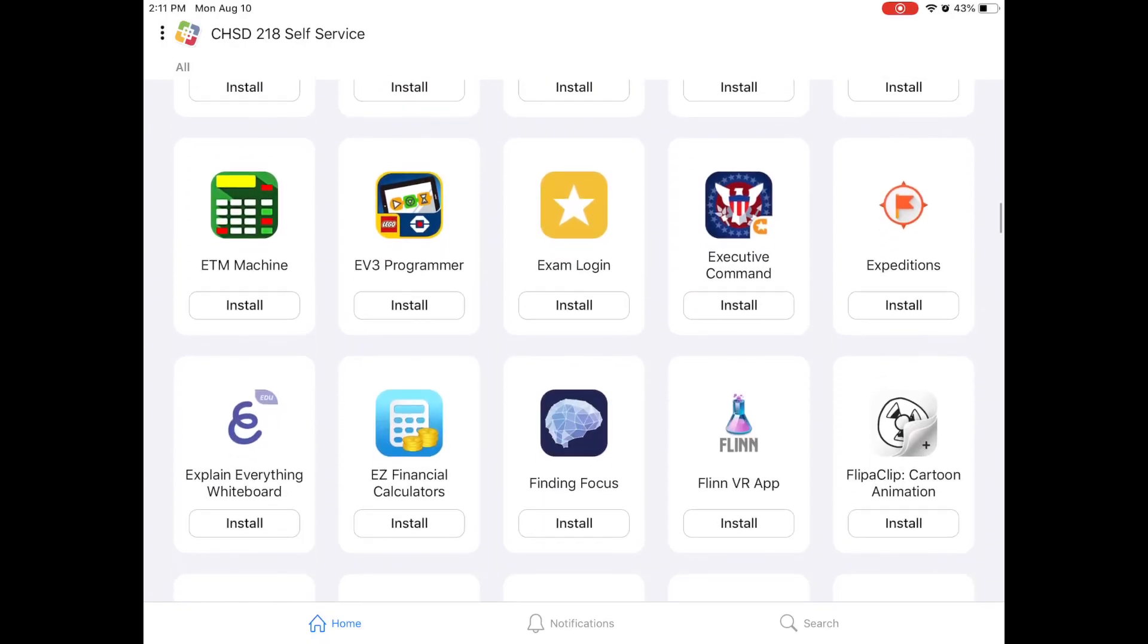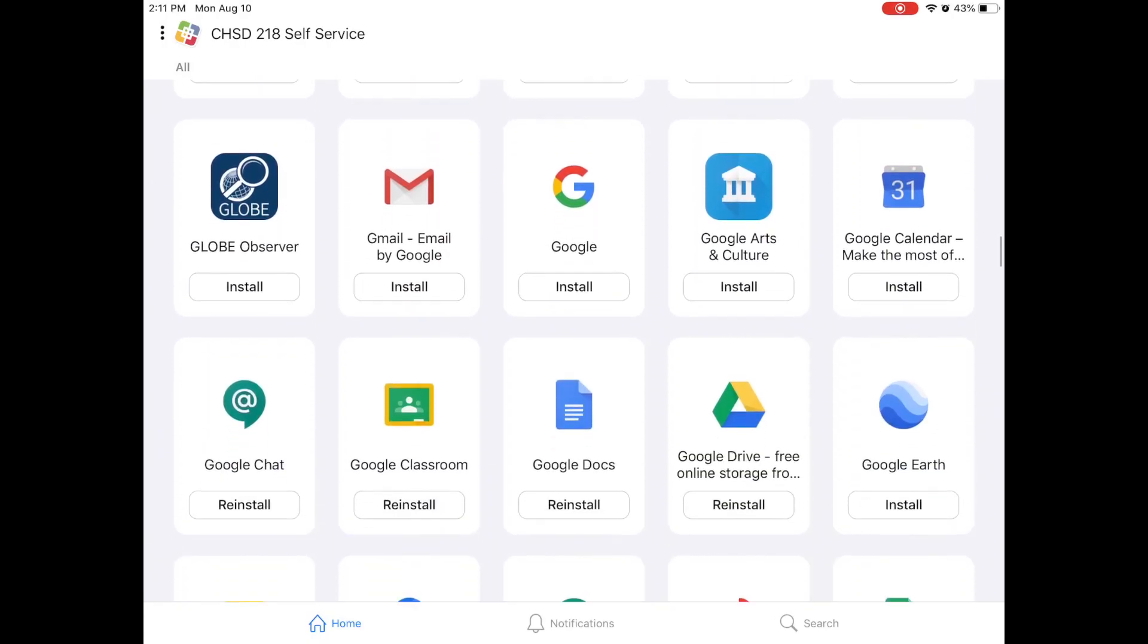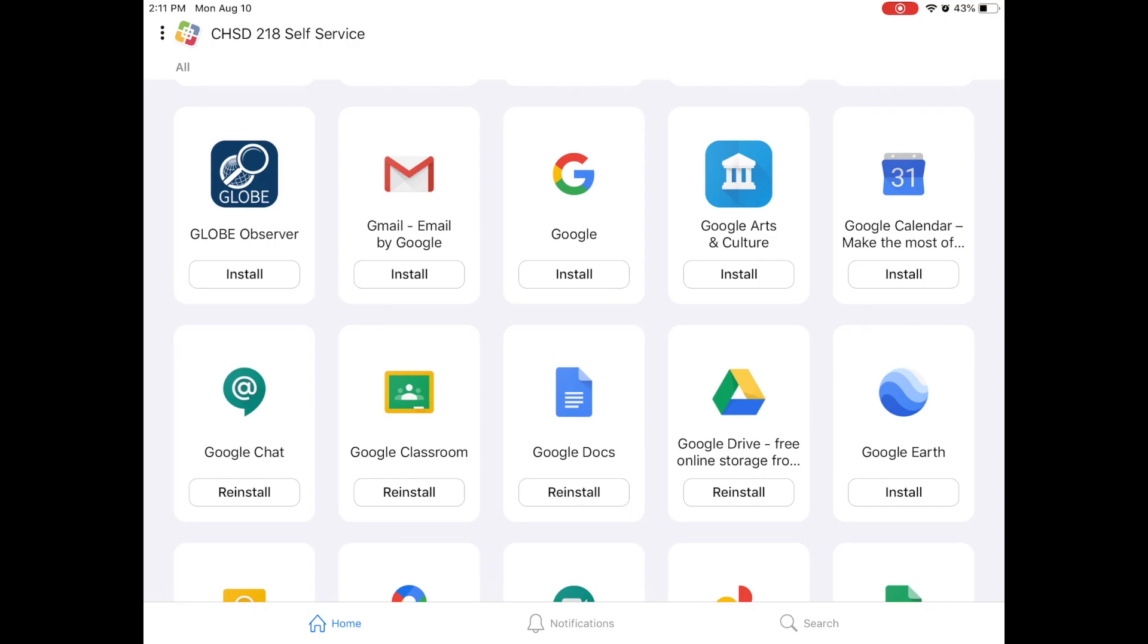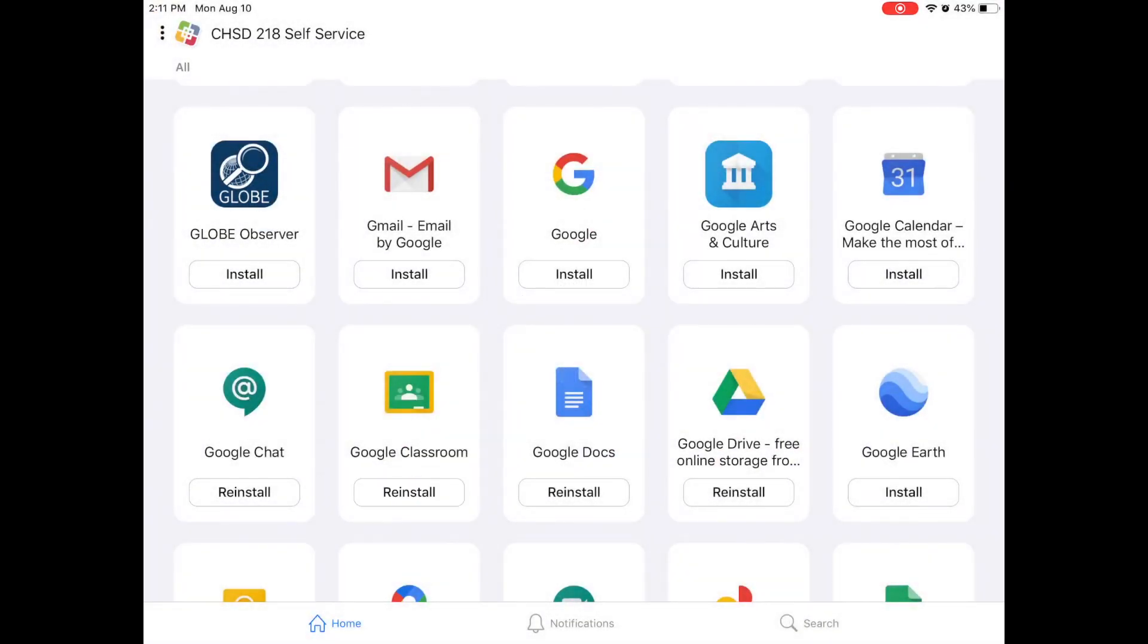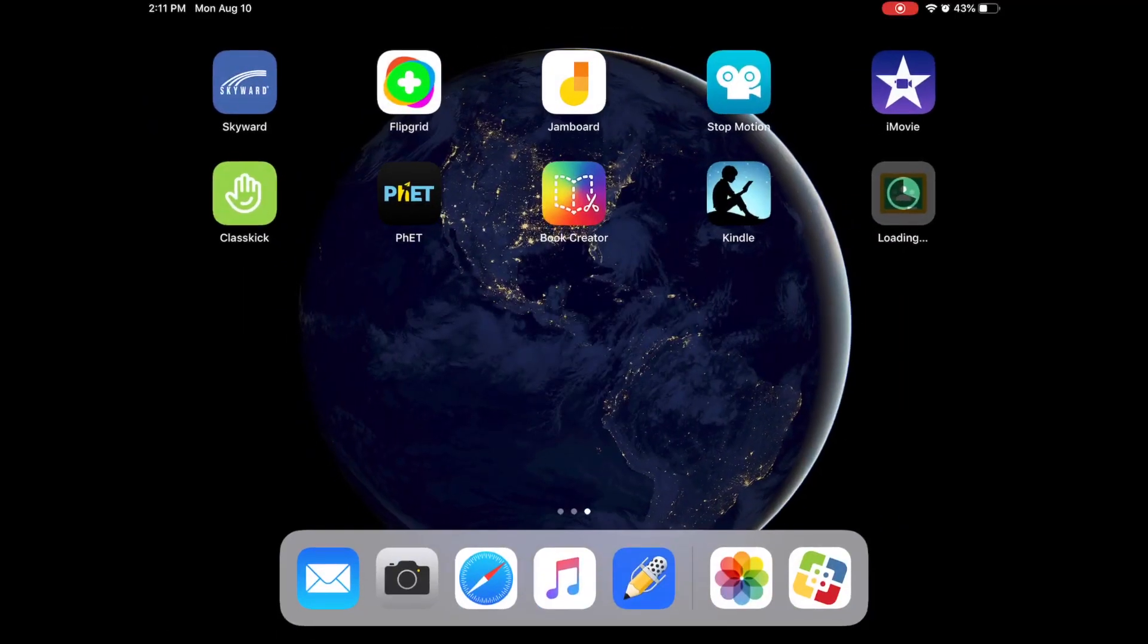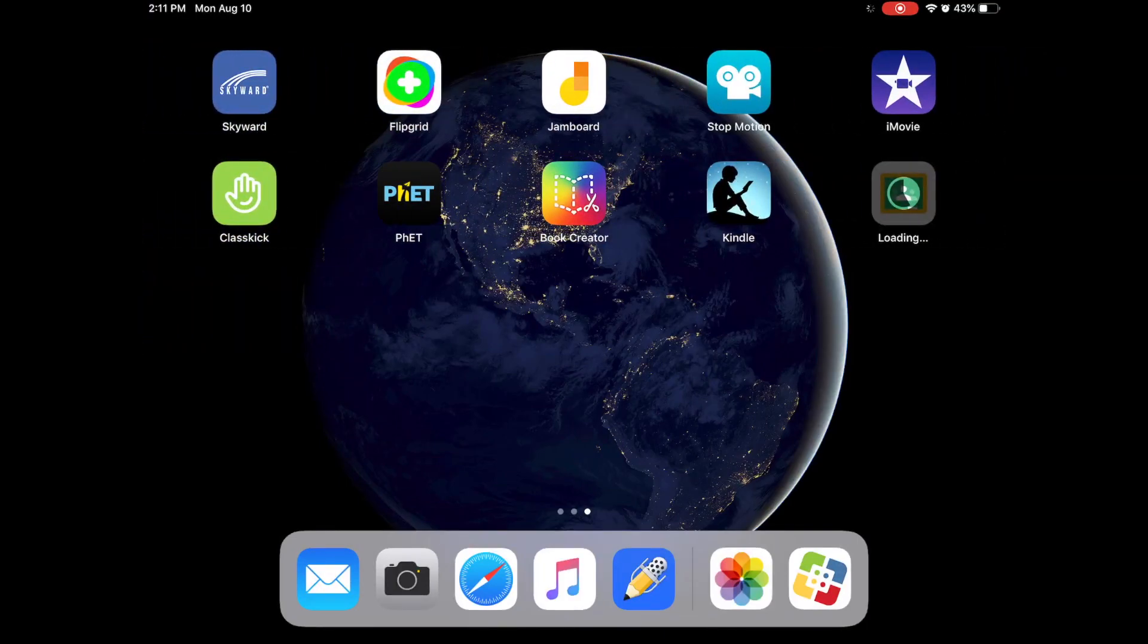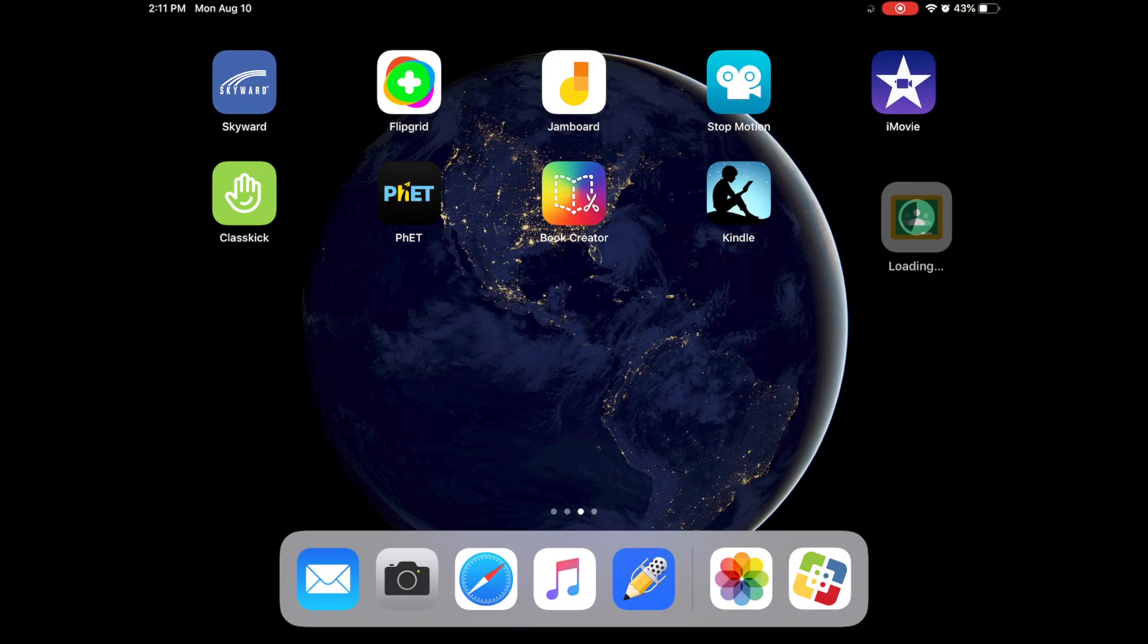Now notice that this is all alphabetically ordered so we are going to go to the G section and you will find Google Classroom and you are going to hit install and install again. If you go to your home screen you will see hopefully right here that Google Classroom is downloading and if you give it a moment Google Classroom will download.